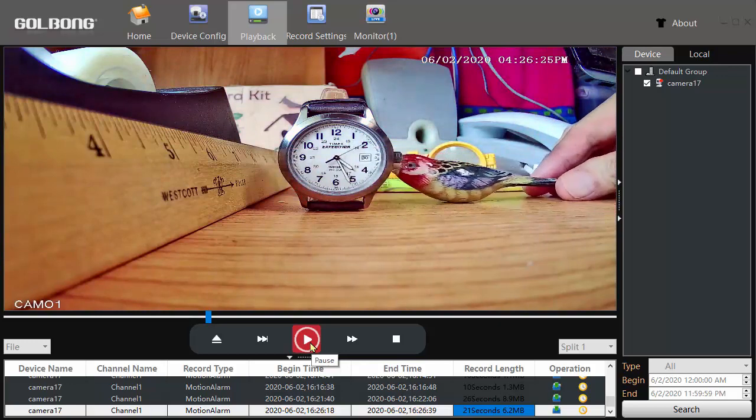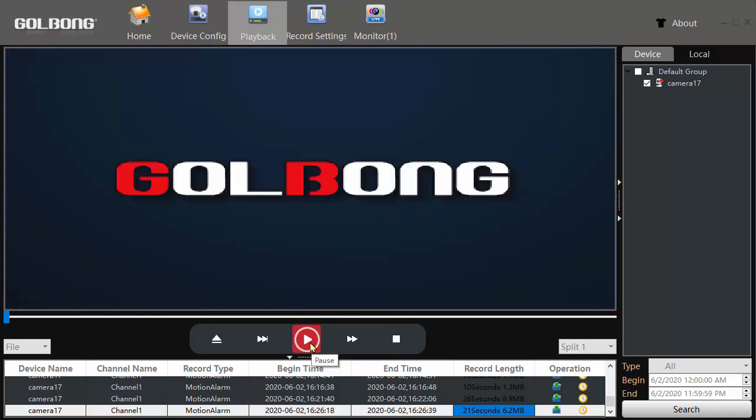Now the playback cuts off before the whole 21 seconds has been displayed. So if you want to see the whole clip, you can download it.